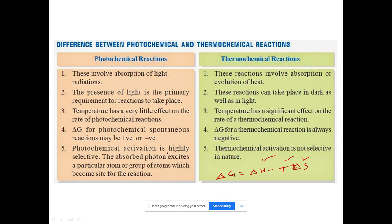Photochemical activation is highly selective — as already explained, H₂ + Cl₂ gives HCl photochemically but not thermally. That is the best advantage of photochemical reactions. Thermochemical reactions are not selective in nature.